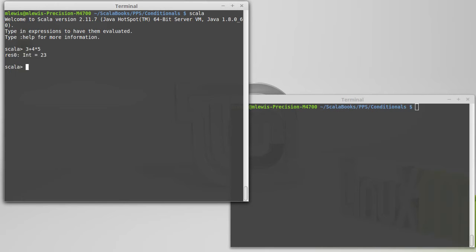And that's because the multiplication happens before the addition. So that is done as 4 times 5, and then we add the 3 to it.